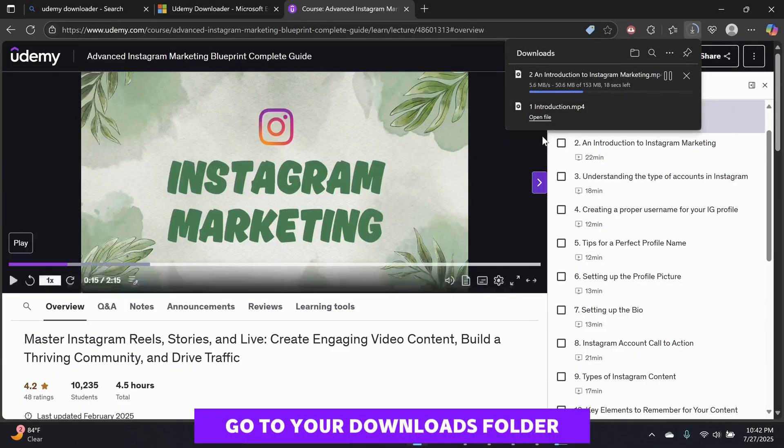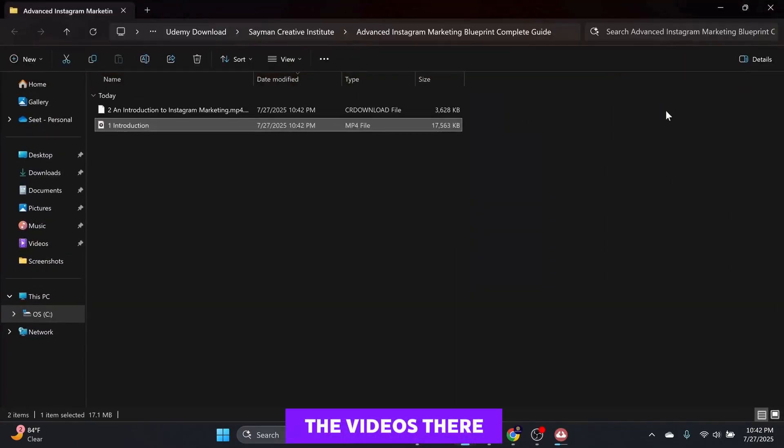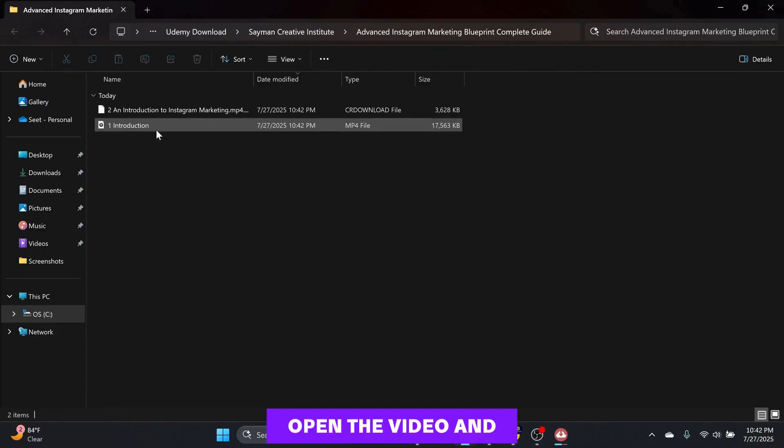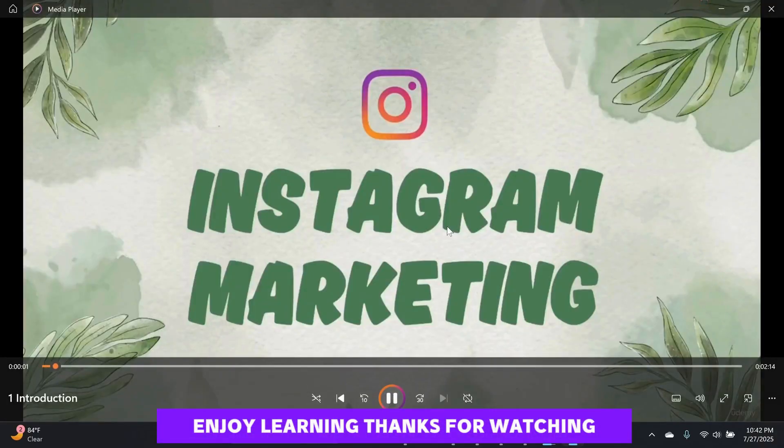Go to your Downloads folder and you will see the videos there. Open the video and enjoy learning. Thanks for watching.